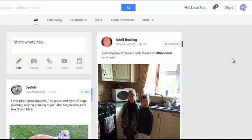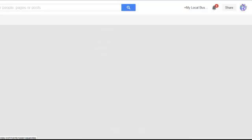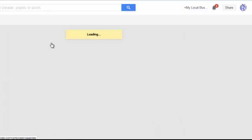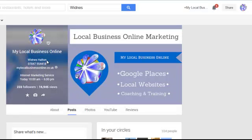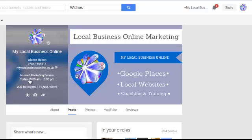First of all you need to be logged in as your page. This is My Local Business Online's feed, and as you can see if I go to my profile, this is my business page and it's a local business page.